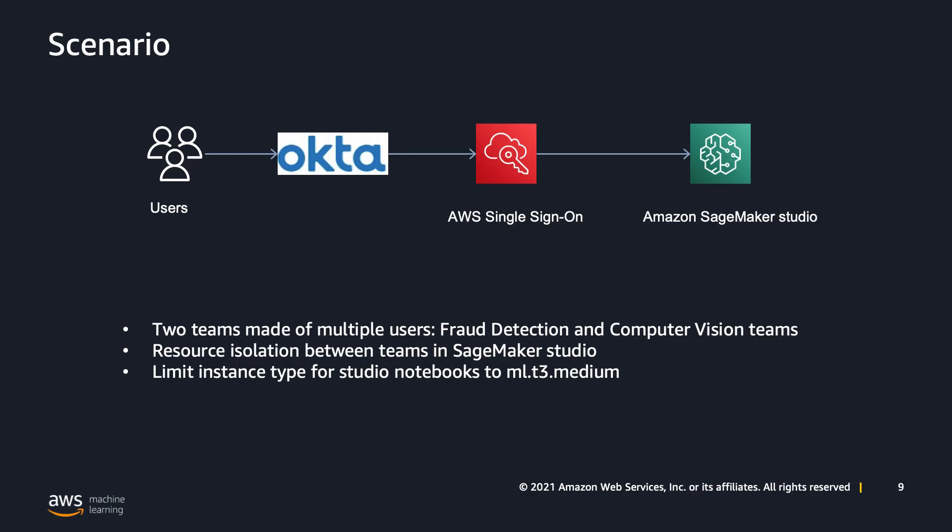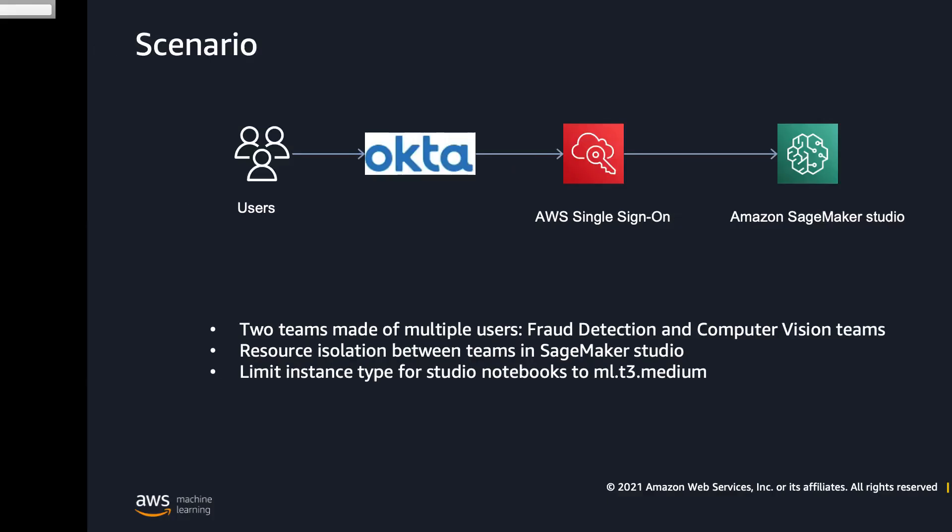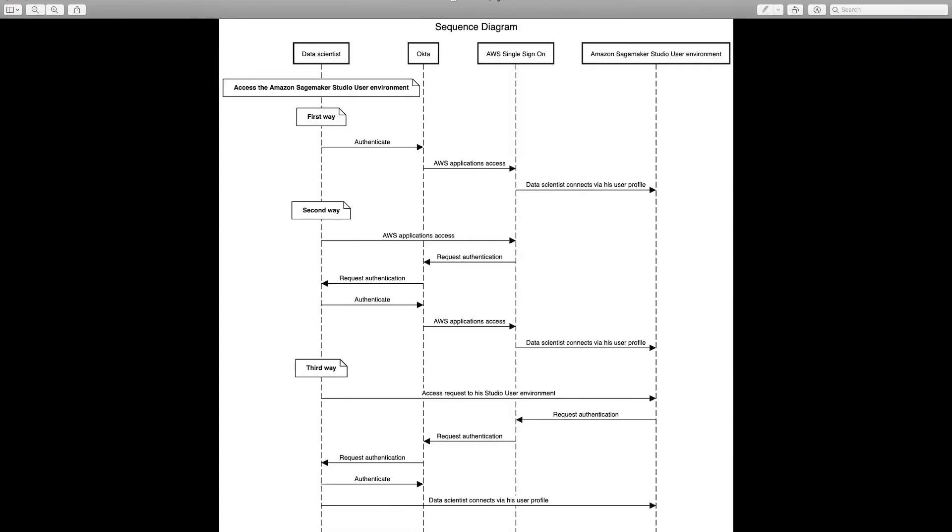Let's jump into the sequence diagram. There are three ways for users to access their studio environment as seen on this diagram. The first is to start from Okta, authenticate, access the application SSO, and select SageMaker Studio.